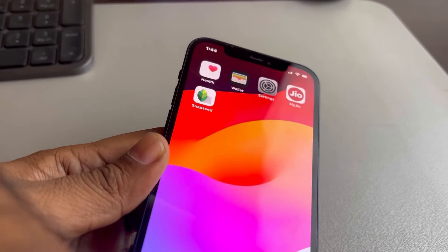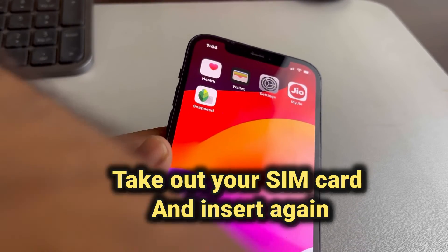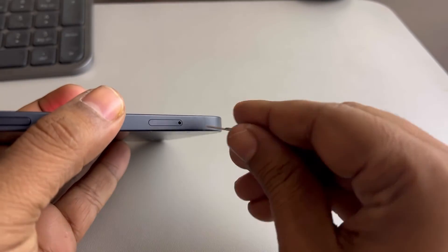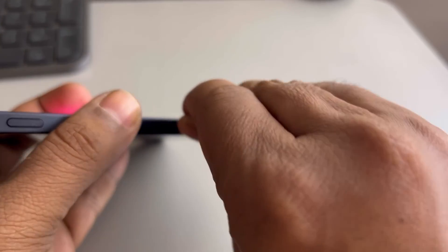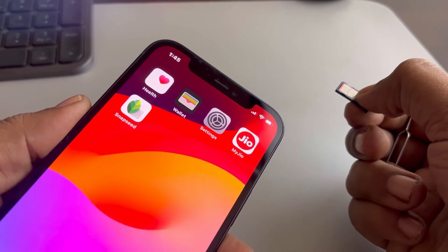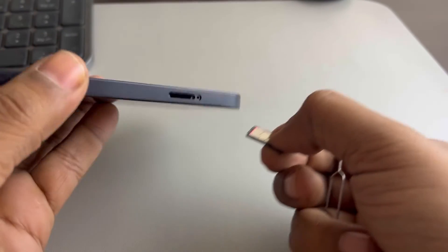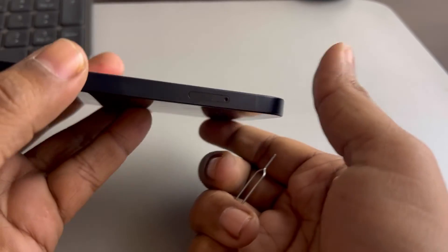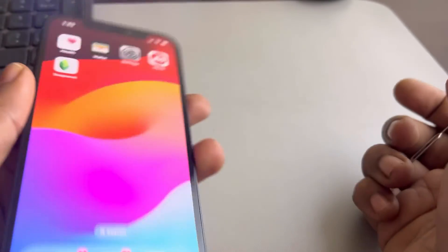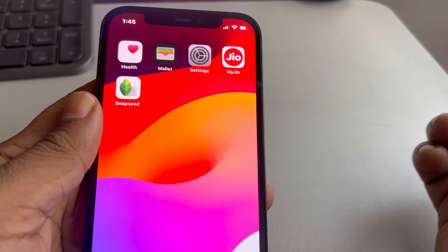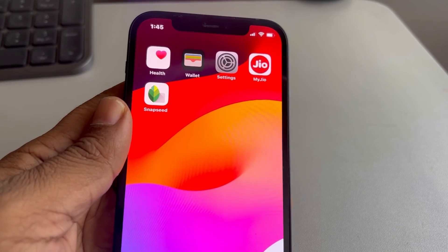For the third fix, try ejecting your SIM card from your iPhone. Take it out, wait for some time, then insert it back in and see whether the issue gets resolved. That's it — please like the video to support us, and thanks for watching.